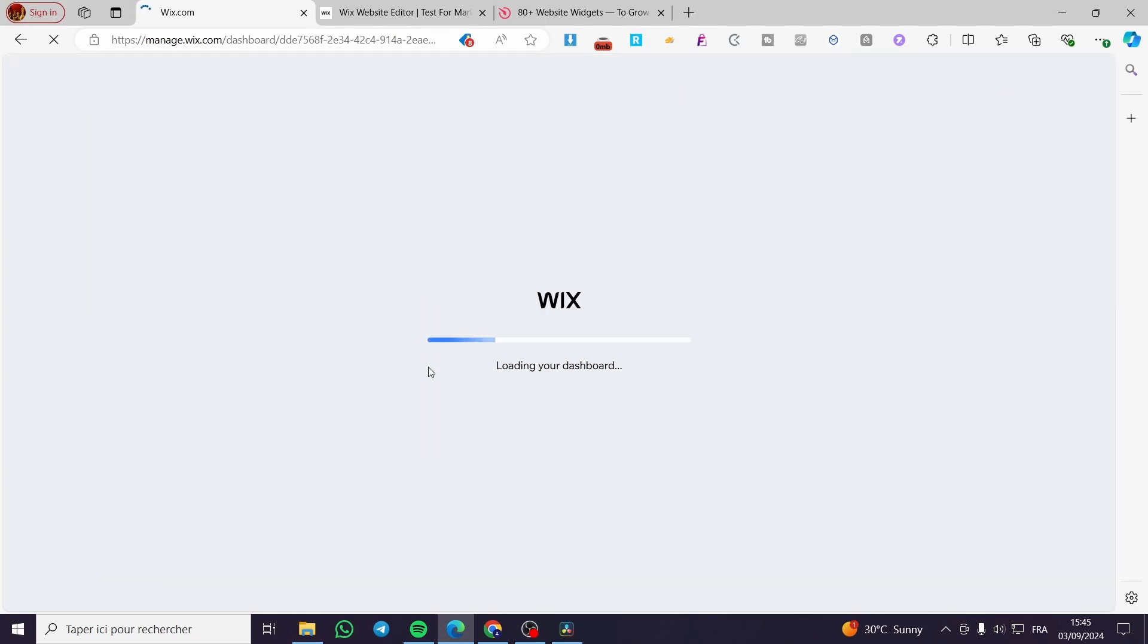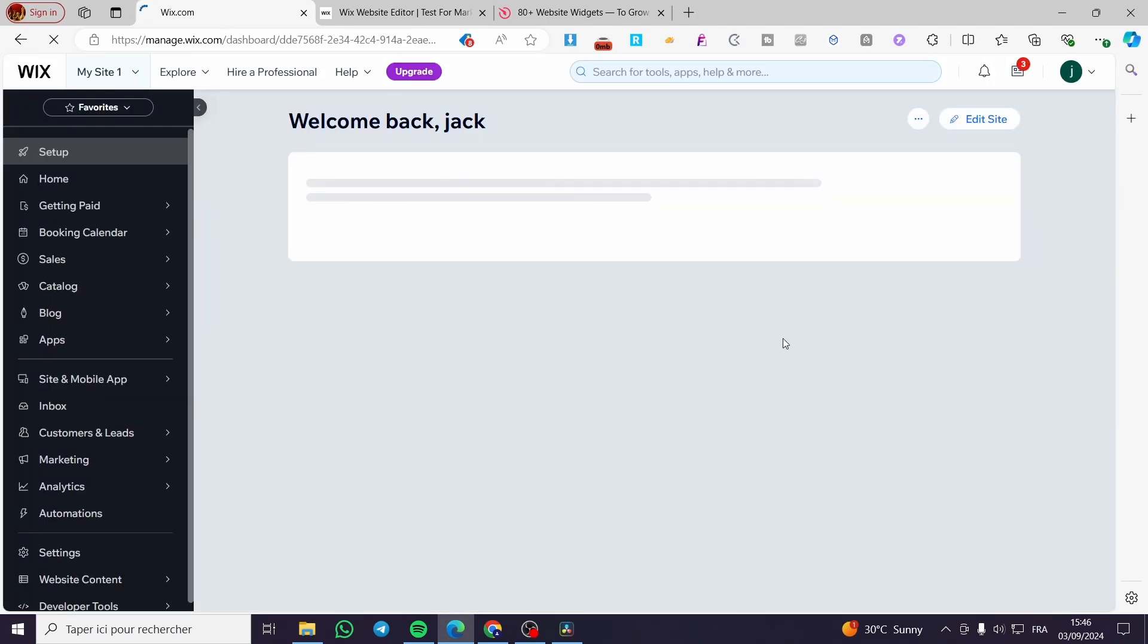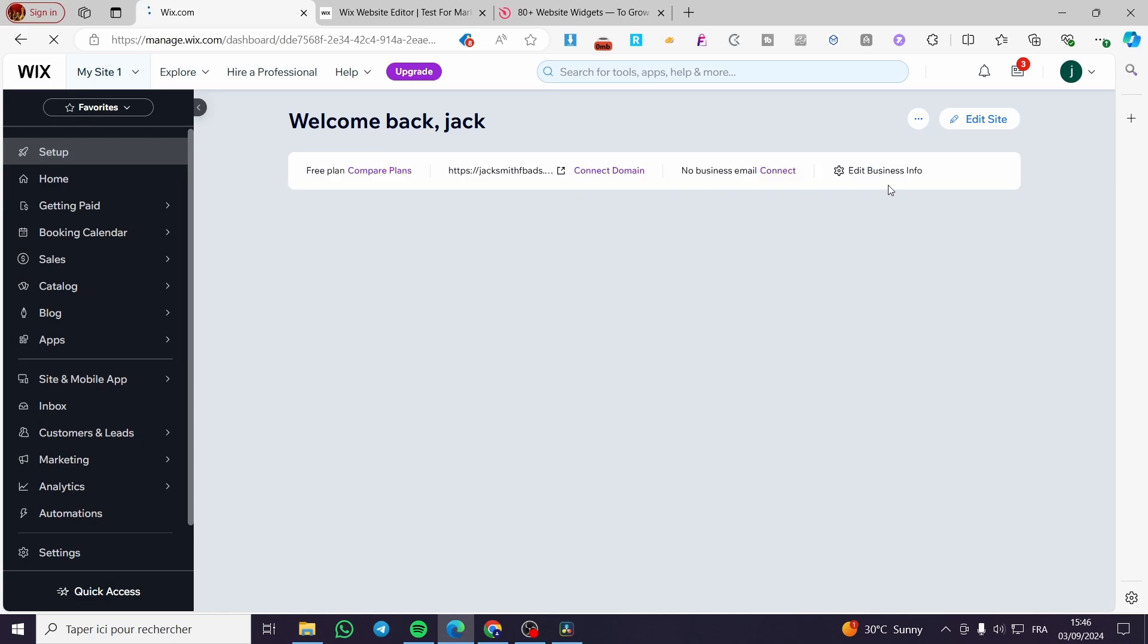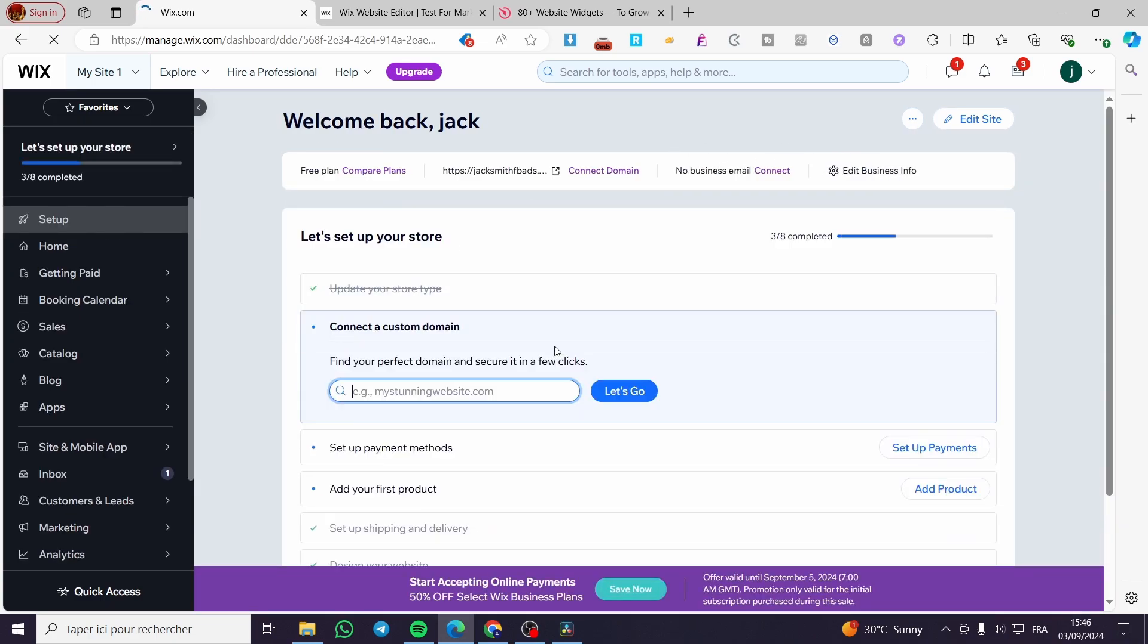For example, then we are going to land on the dashboard of that specific website. Remember that every website is independent from the other websites that you own.